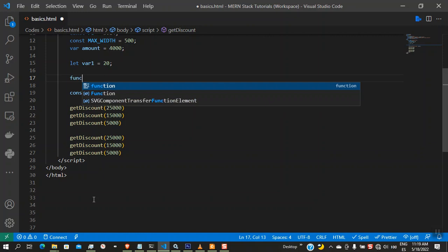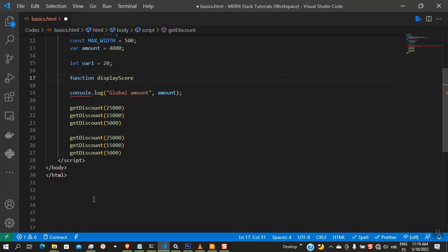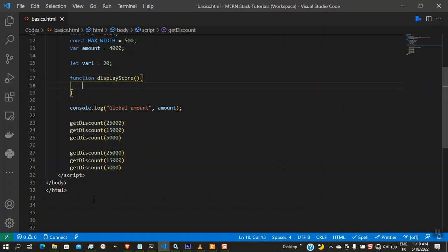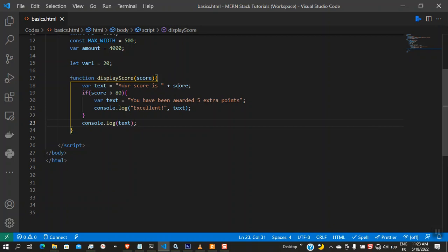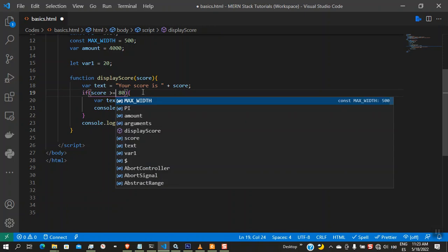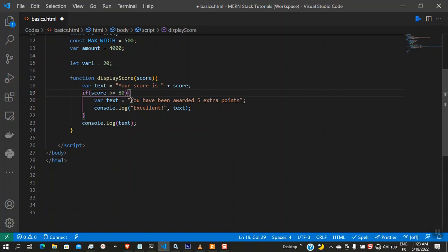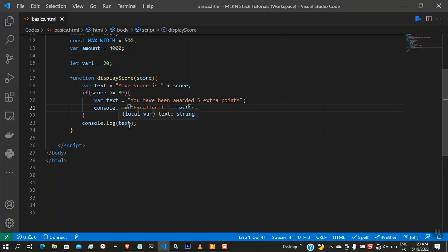Let's look at another function — `displayScore`. This function takes one parameter. We declare a variable `text` using `var`, set to 'Your score is ' plus `score`, so whatever value is passed gets appended to that string. If `score` is greater than or equal to 80, we declare a new `text` variable assigned the string 'You have been awarded five extra points', then console log it. Later on, we print the original `text`.